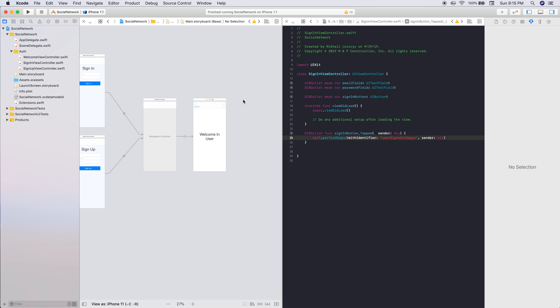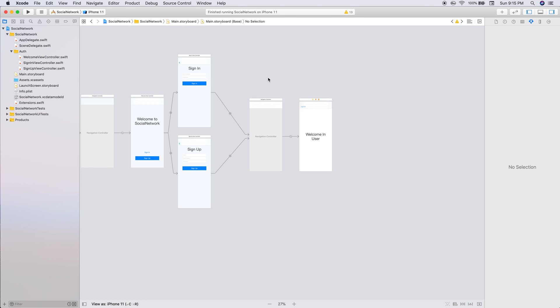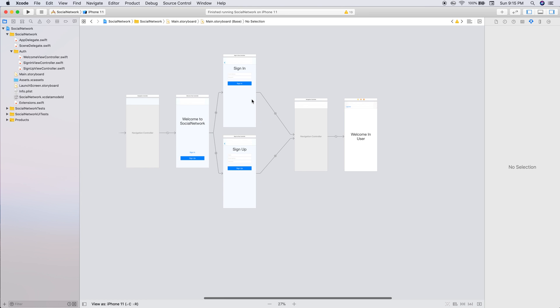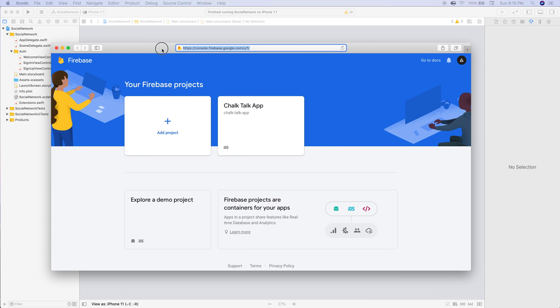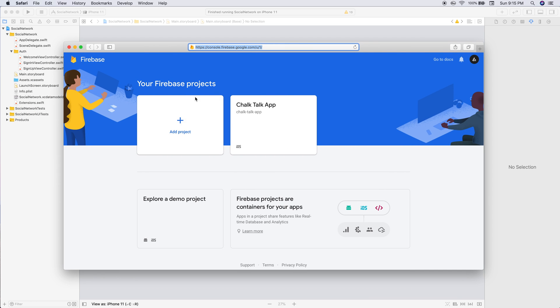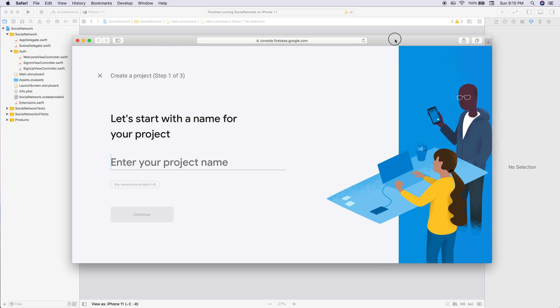Right now what we need to do is connect this to Firebase. If we close out this view and pull up our web browser, follow the link in the description below and it'll bring you here.